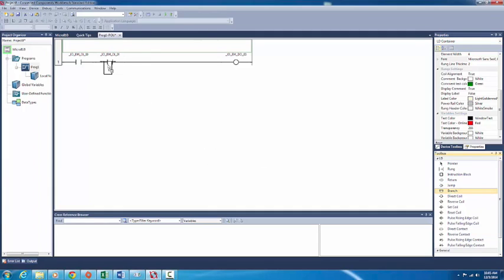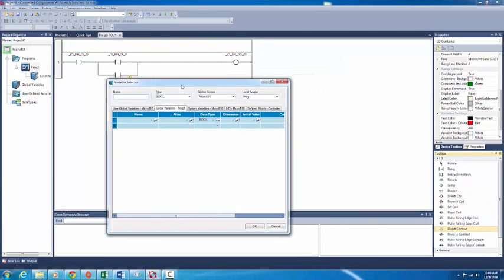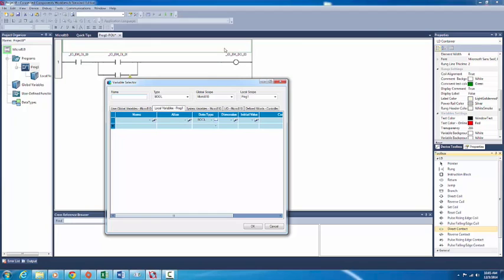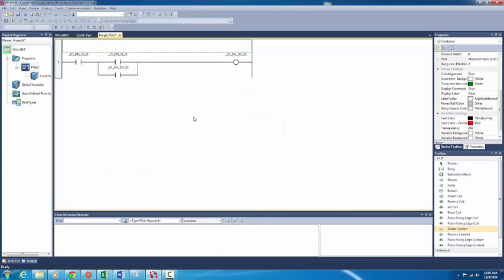We're going to create a branch. Create a branch under this, then add another direct contact here, and this output is going to connect — output number zero zero. Let's download this.